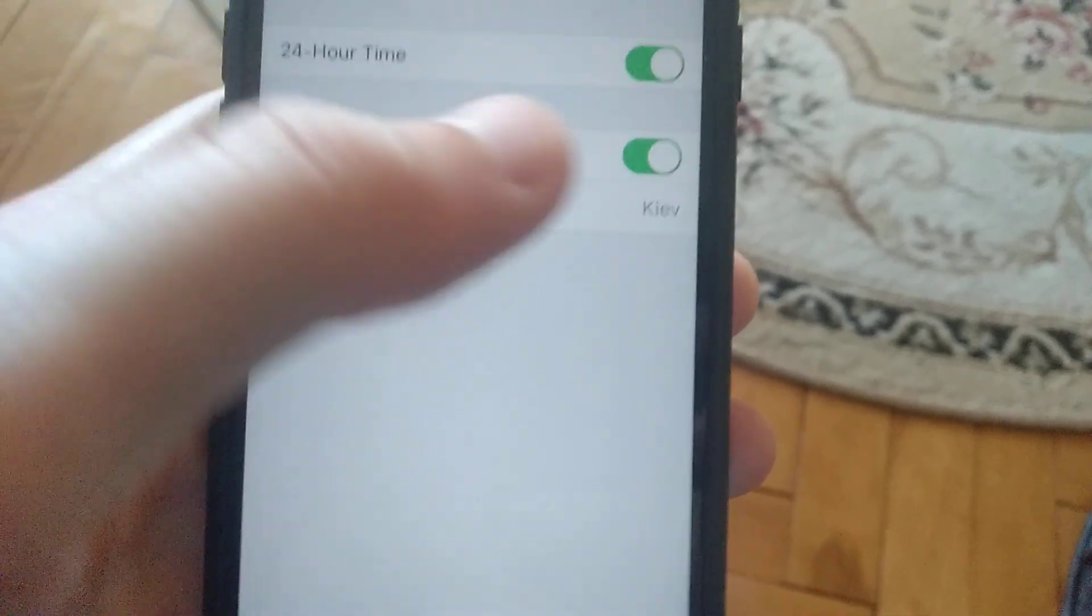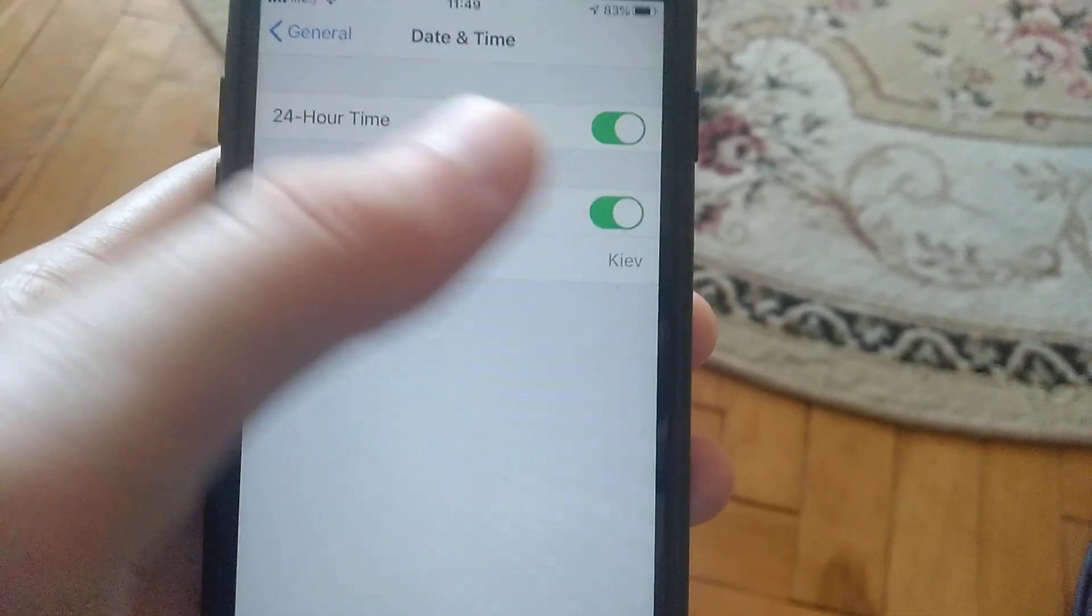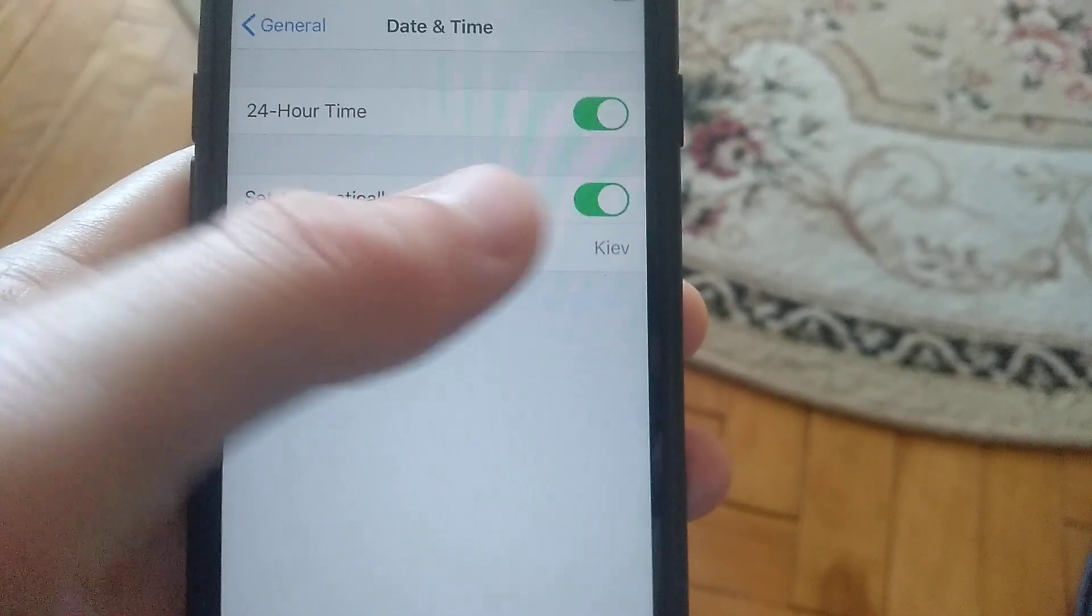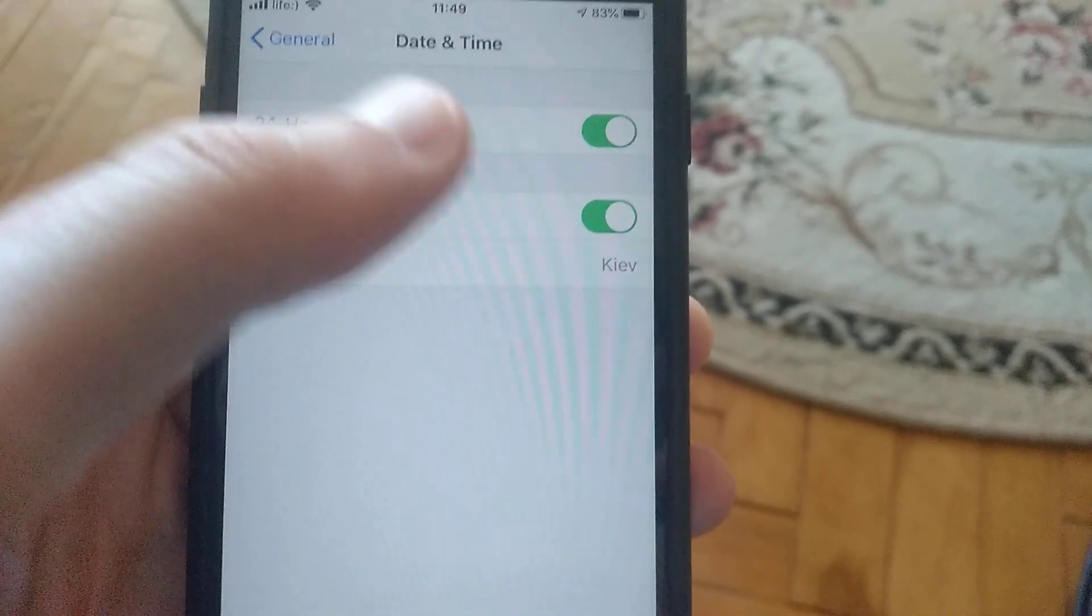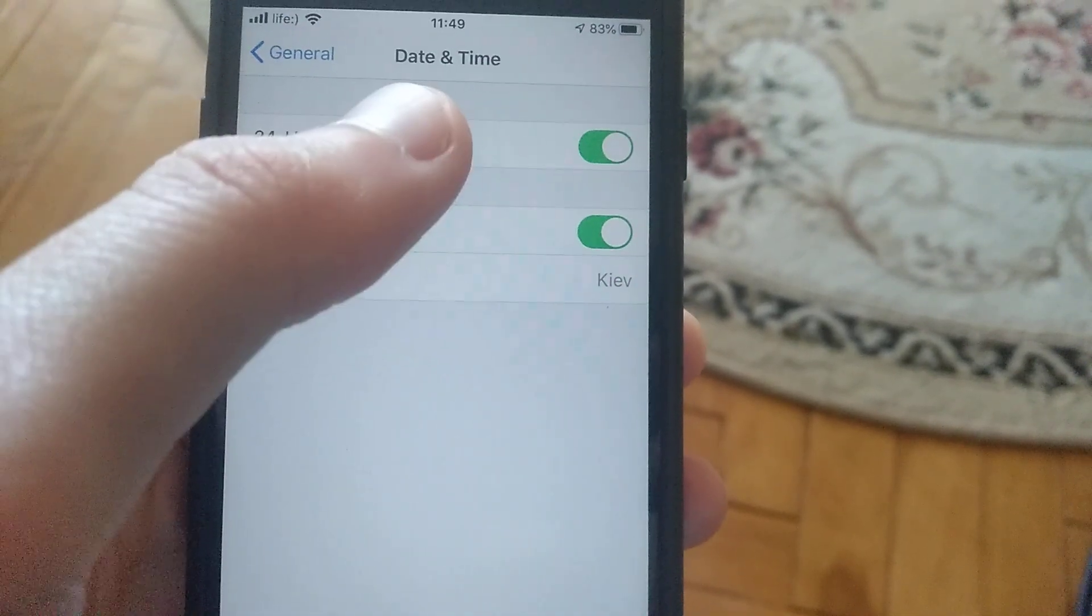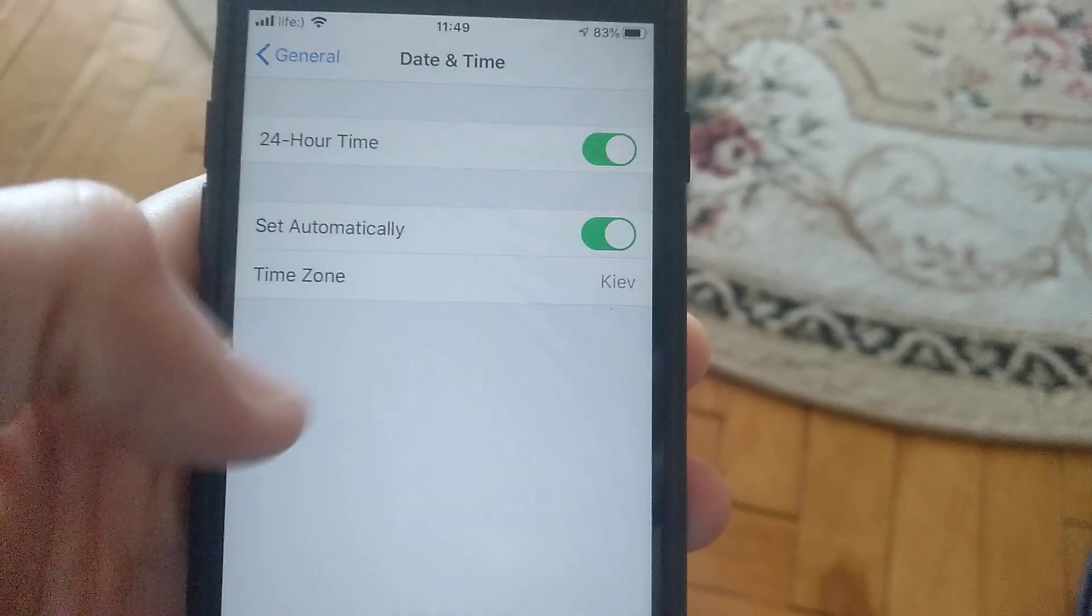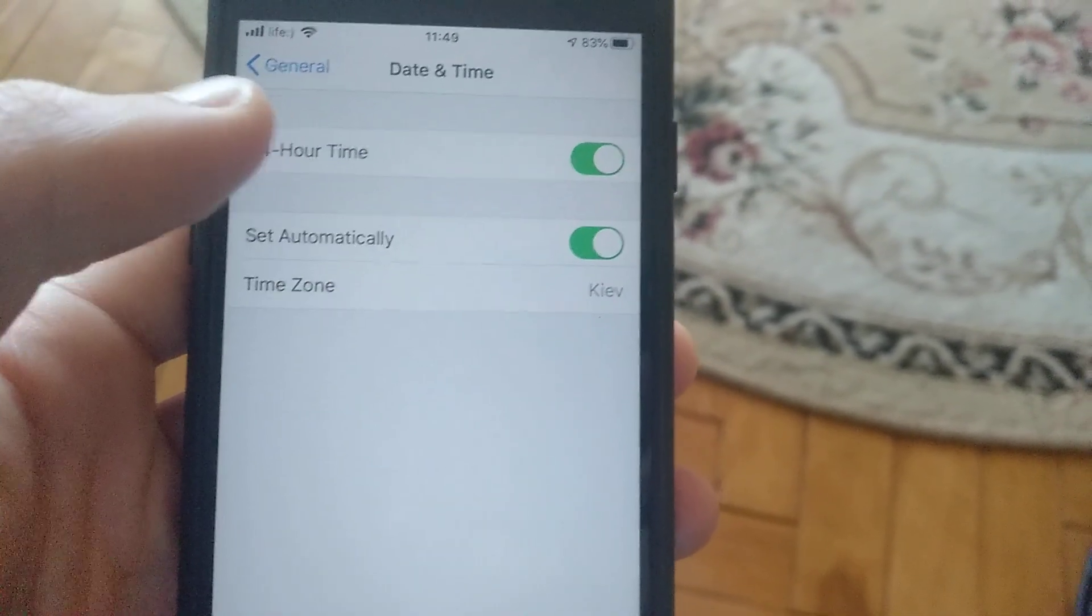Check if your time is correct and fix it if needed.